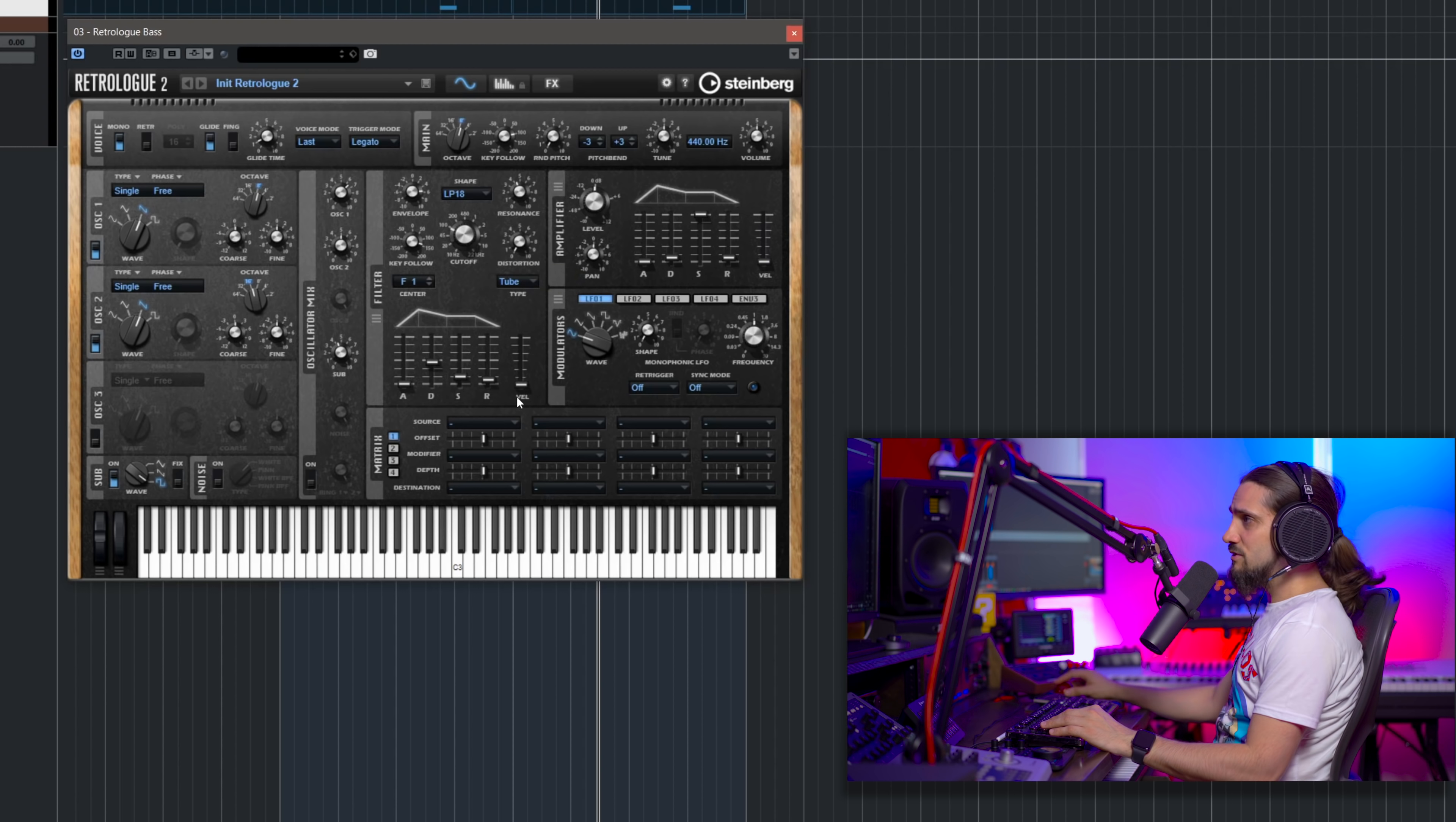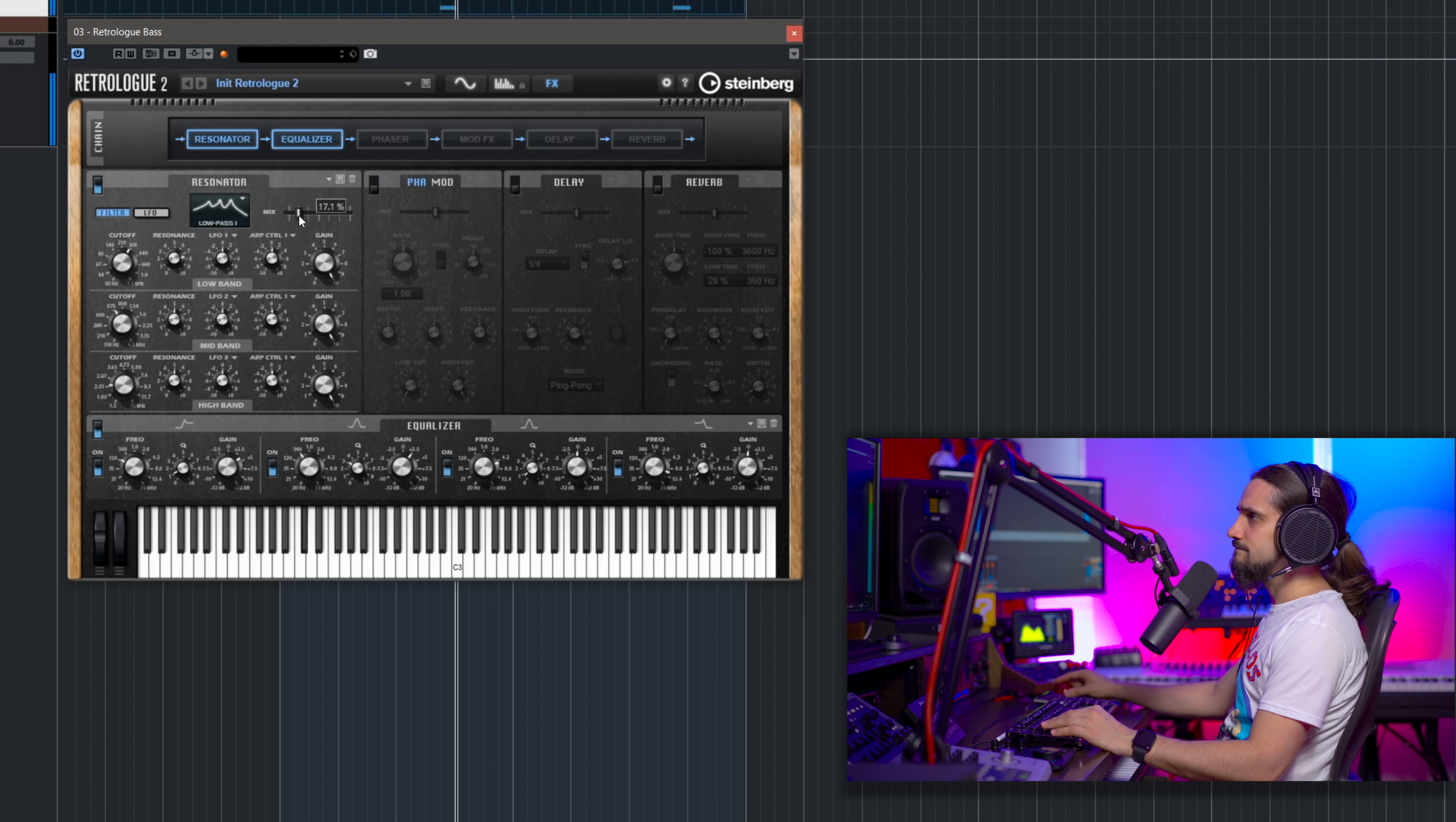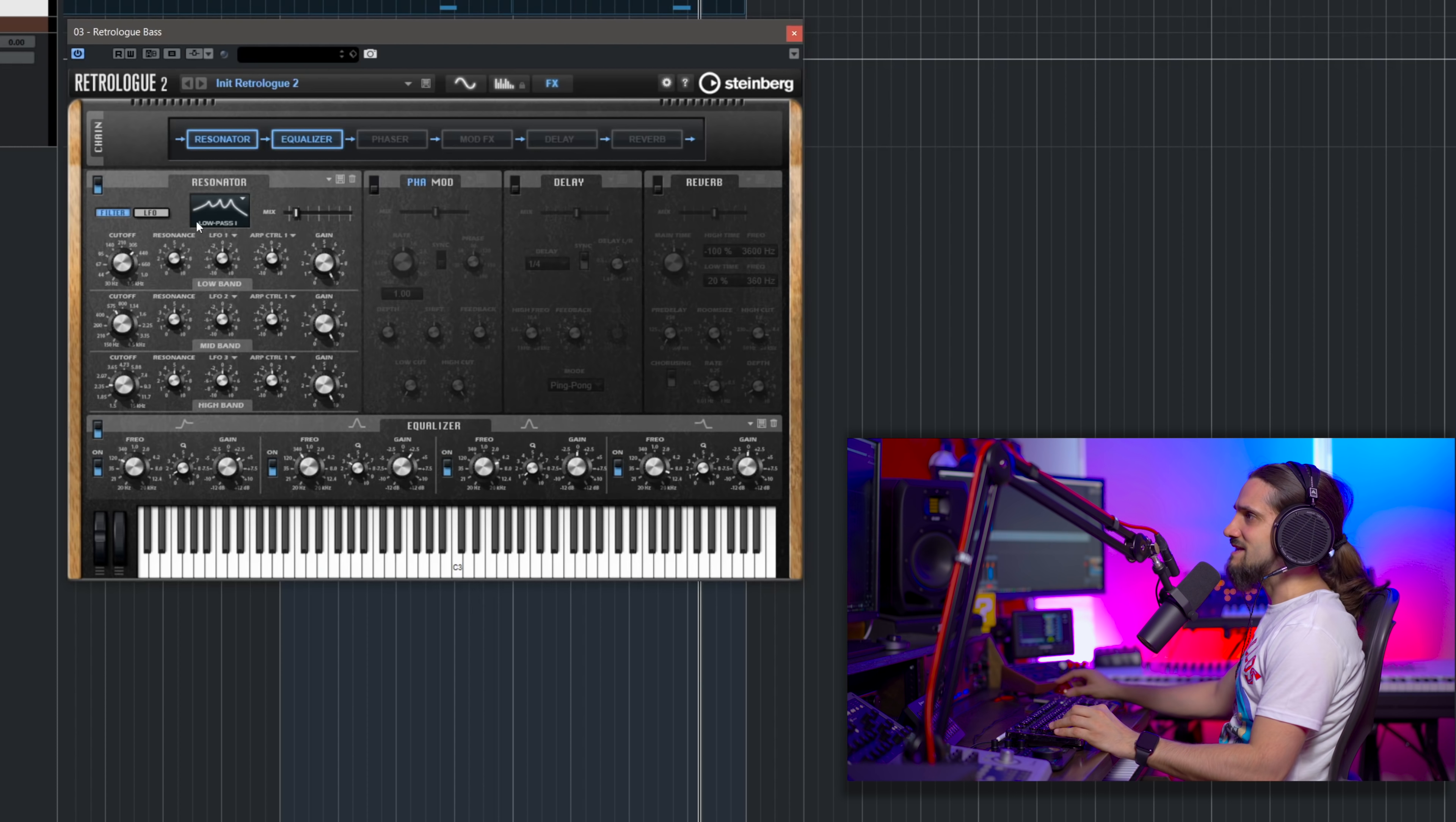So what I'm going to do now is I'm going to go to my effects and if I want to enhance even more this kind of nasal quality, I can go to my resonator, find a nice frequency around here and add a little bit of resonance. And then mix it in a little bit. And this is not a necessary step, but I find that all these little layers add a little bit to the sound.